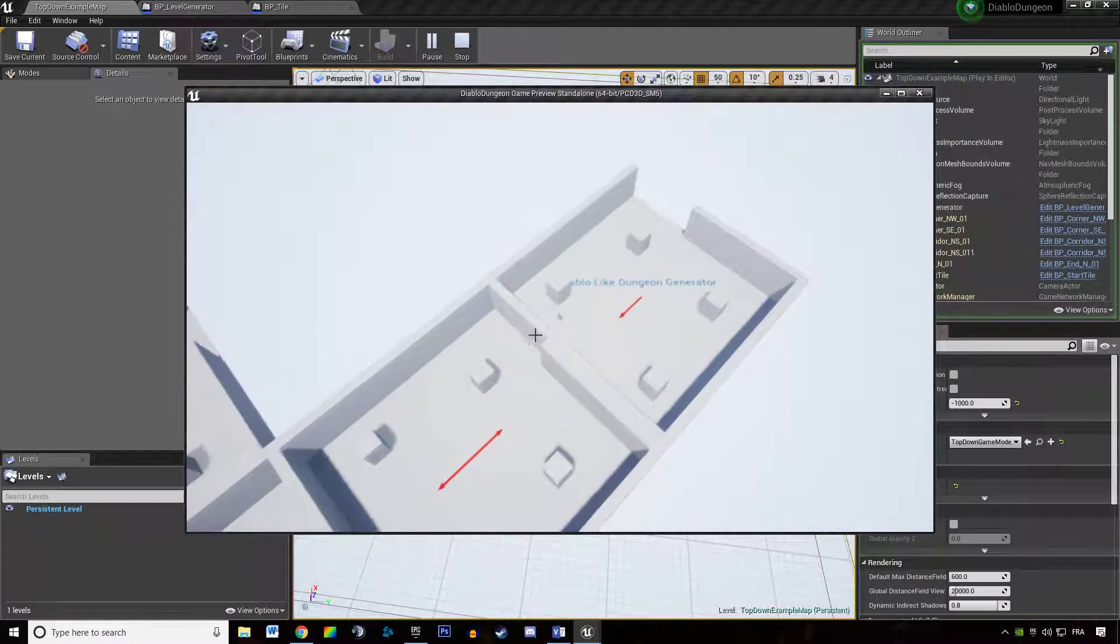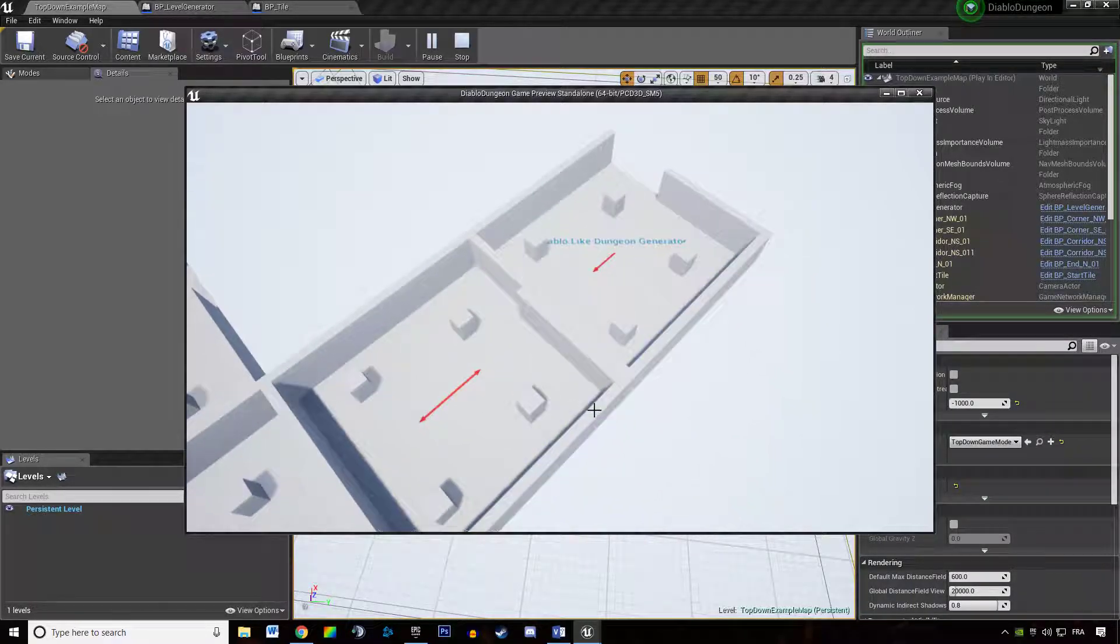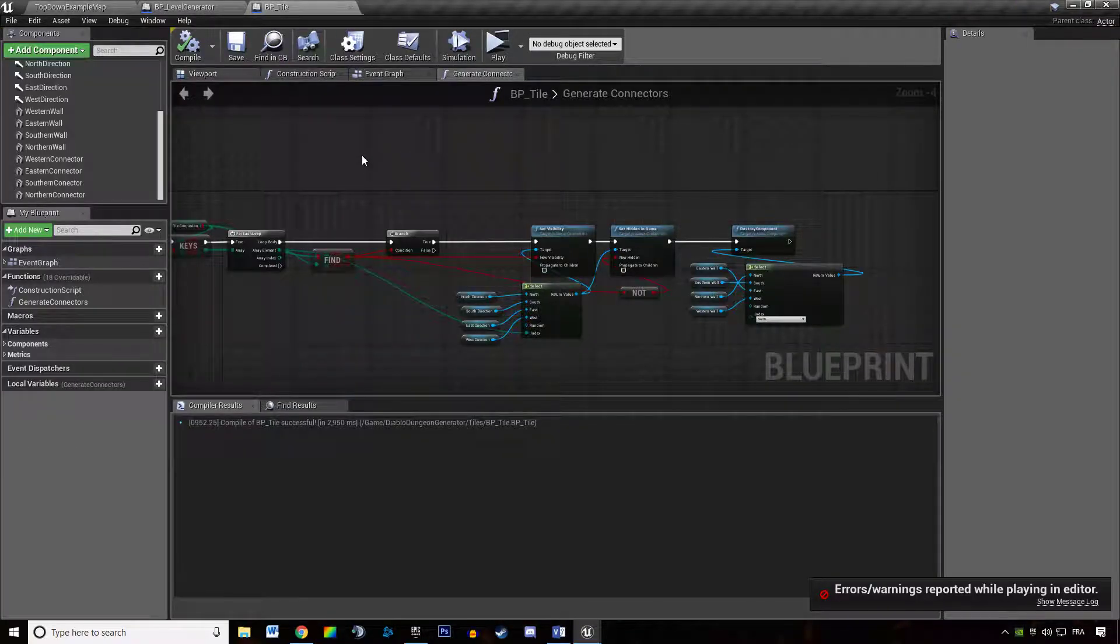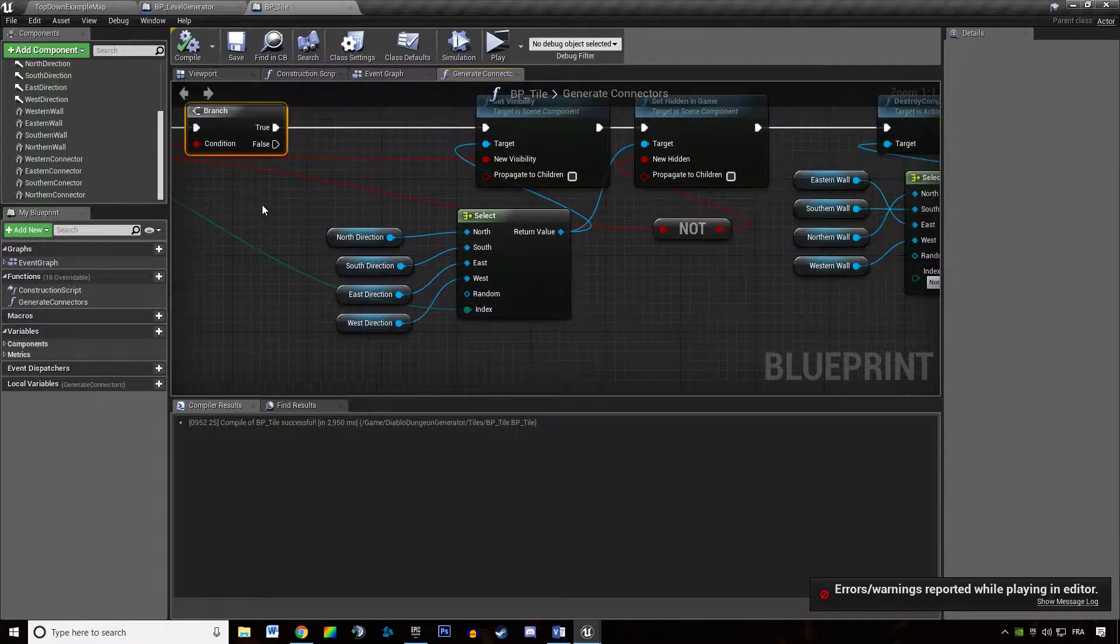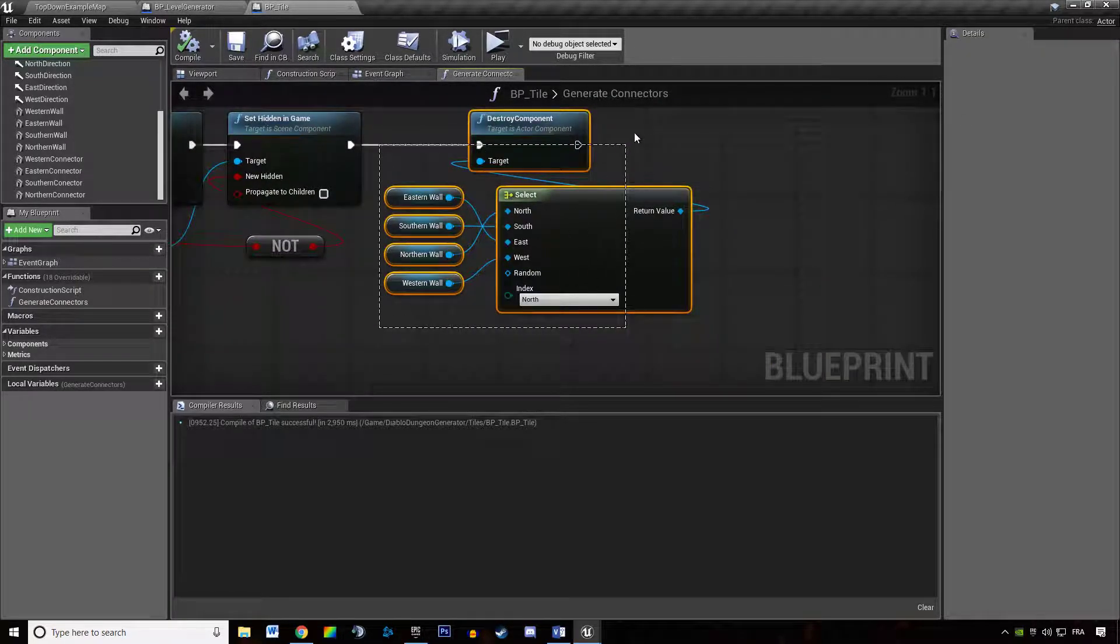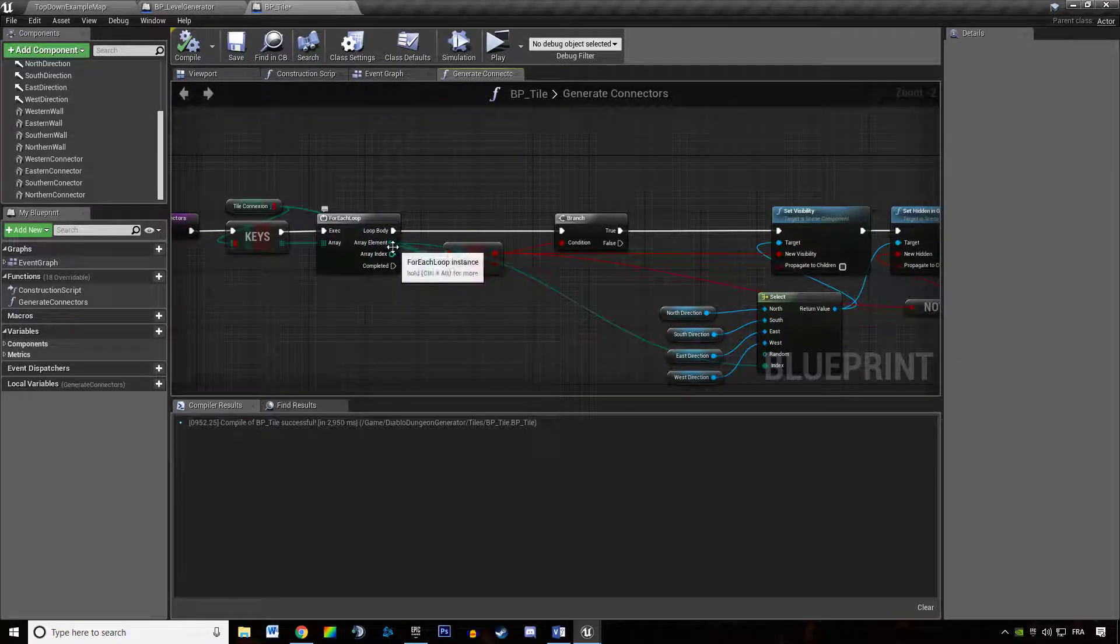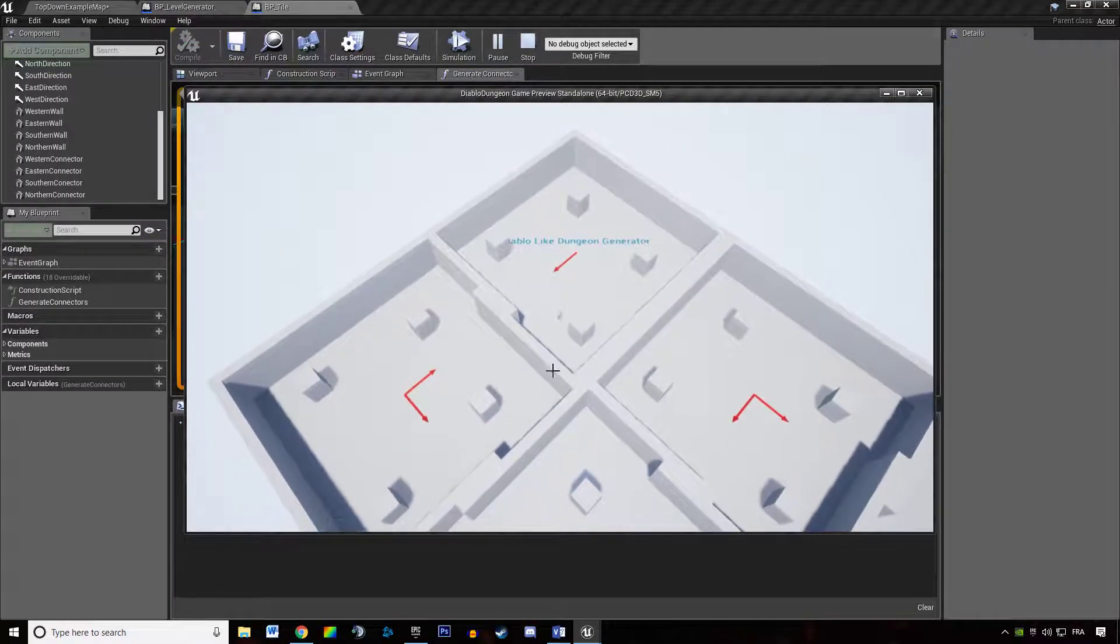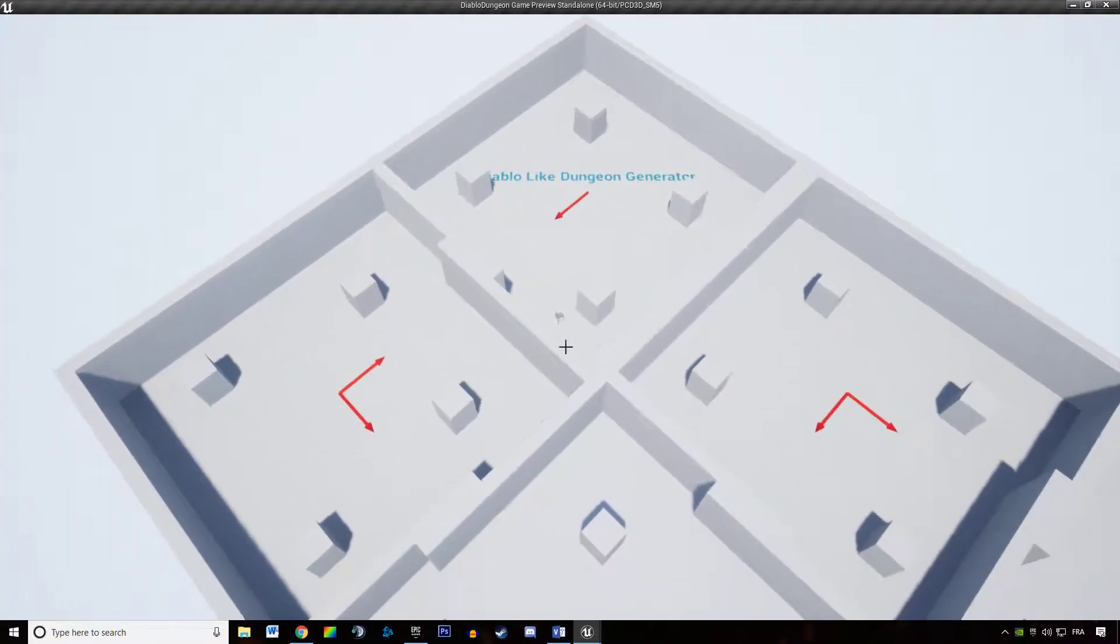So if I'm hitting play what do we get? We get something not quite what we want. Why is it so? So what have I done? So we are looping through the connections. If they are valid, if they are open, we are showing the arrow and then we are destroying the corresponding... Oh, of course I didn't pass the parameter, I'm always destroying the northern wall. Yep, they are mismatched. I failed at building my connectors right here.